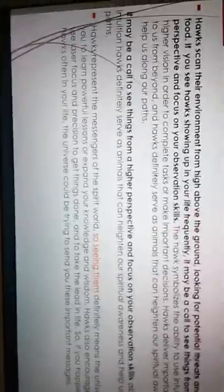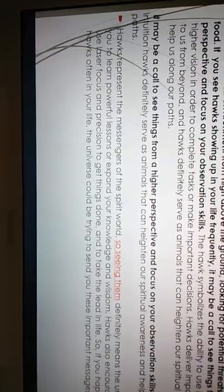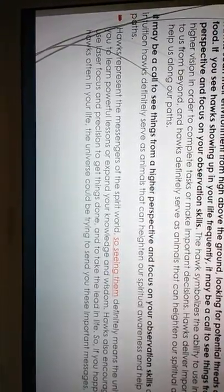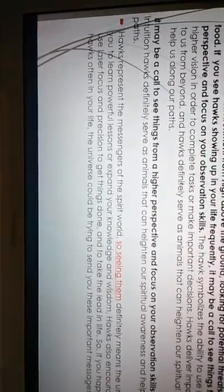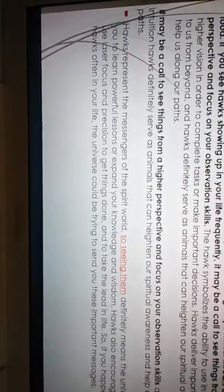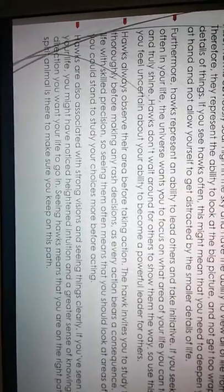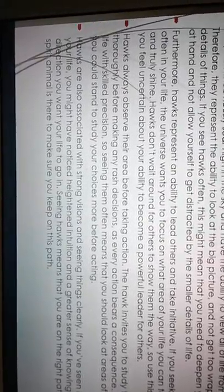Hawks represent the messengers of the spirit world. So seeing them definitely means the universe wants you to learn powerful lessons or expand your knowledge. God wants you to do that. And wisdom. Hawks also encourage you to use laser focus and precision to get things done and to take the lead in life. So if you happen to spot hawks often in your life, God could be trying to send you this important message.